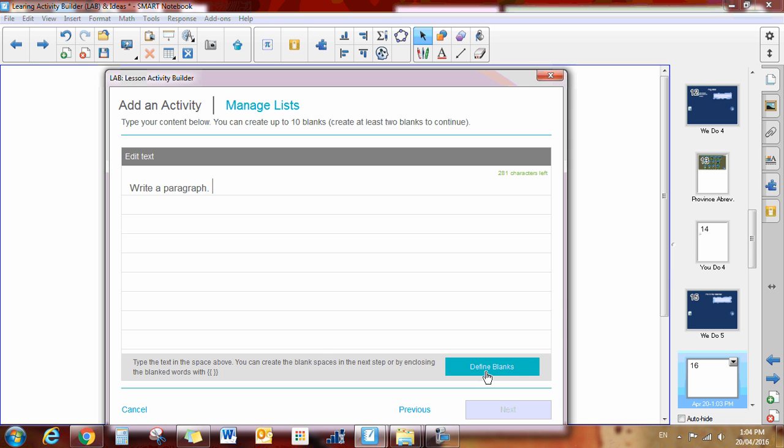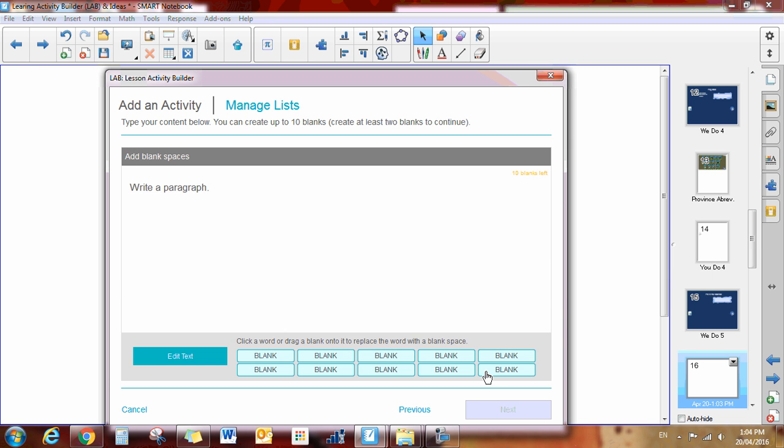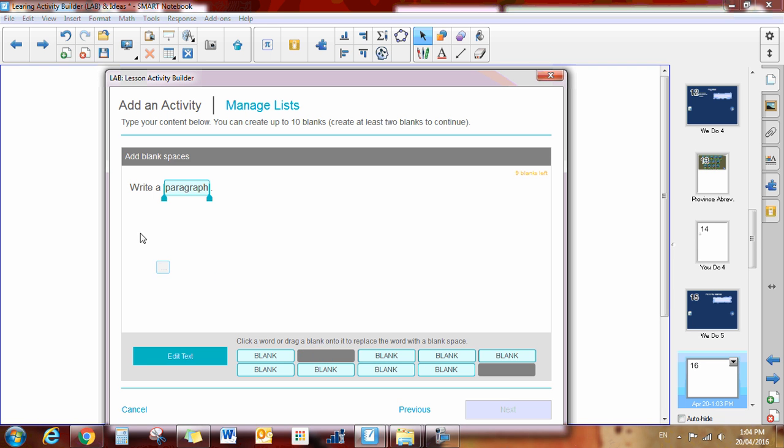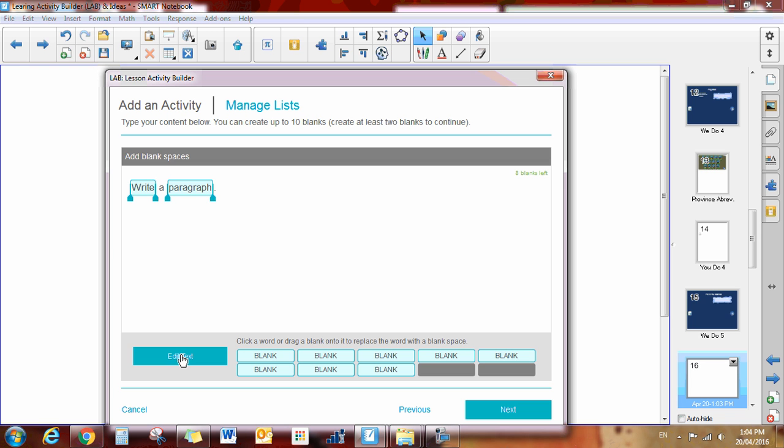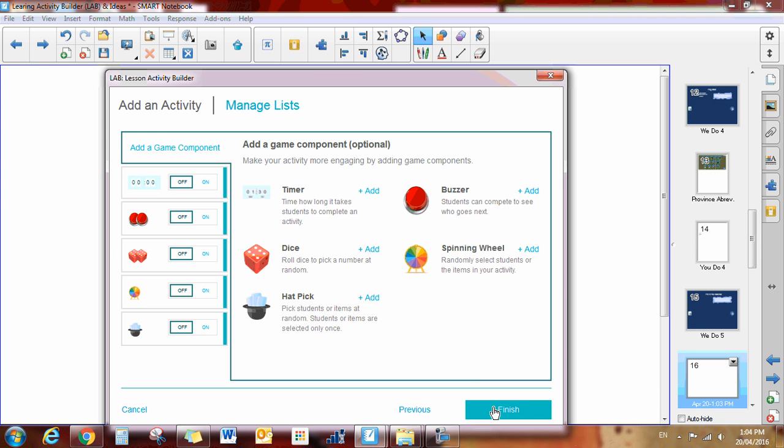Then I'm going to say define blanks. Now it's as easy as taking this blank right here and dragging it on top of my word, and then that becomes a blank. I can do that again. I have an option of doing 10 altogether, so I'm just going to do those two. I can also edit the text at this point if I don't like my paragraph. Click next.